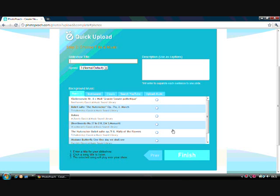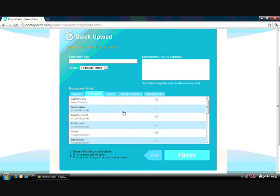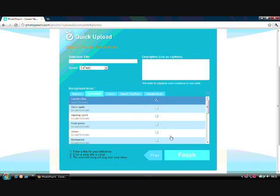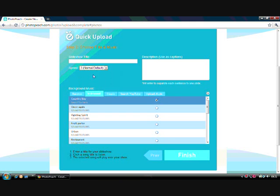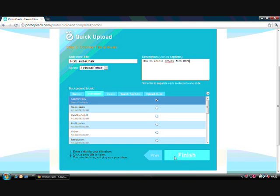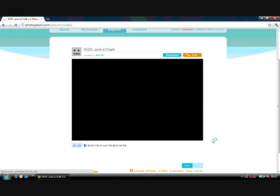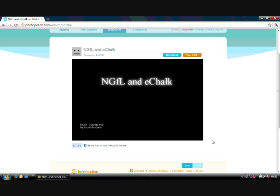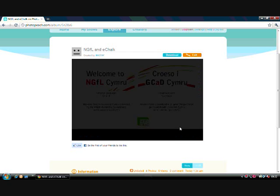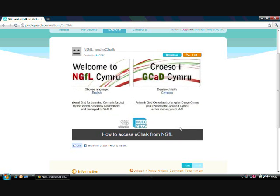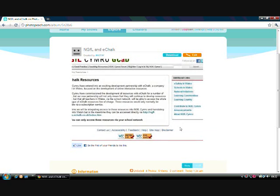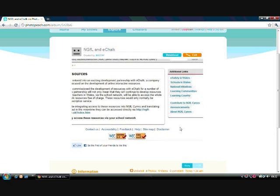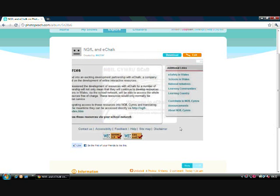In the next step we can add some interesting features. For a start, you can click a music that you want as a background. So let's choose this nice country boy music. We can also choose the speed of the slideshow and give it a title. The description, in our case, would be how to access eChalk from NGFL. And then we are ready to go. You can click on finish and the first draft of your presentation will now be created. It's very bare, we still have the music and transit from slide to slide.